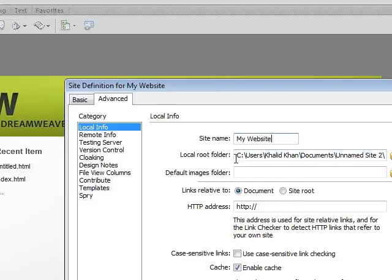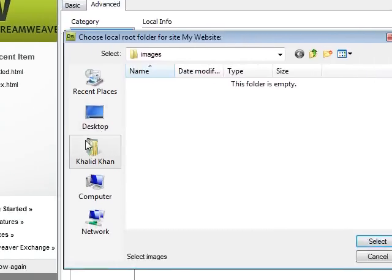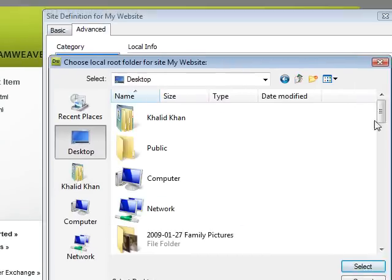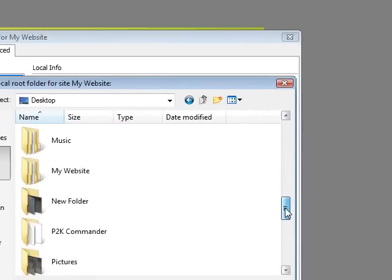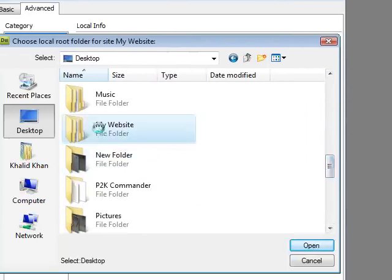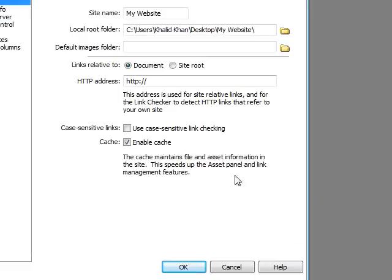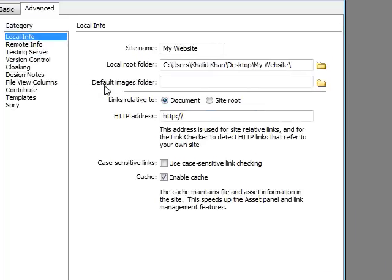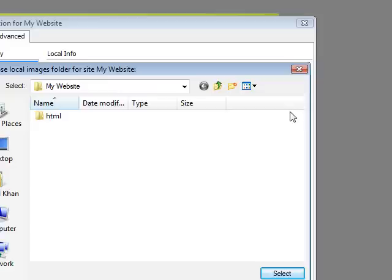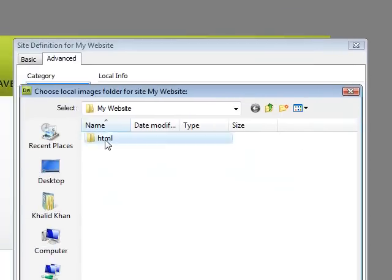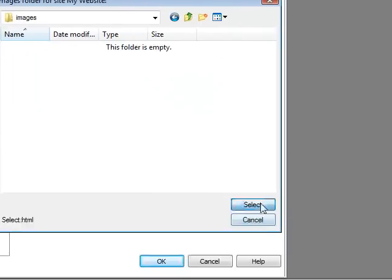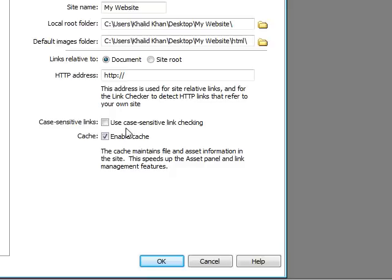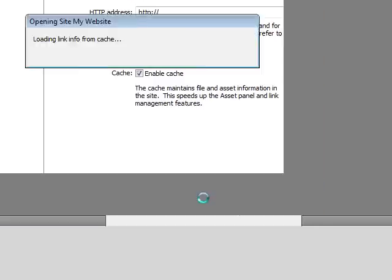Local Root Folder will be My Website, HTML. Default Images folder will be Images. Leave everything else at their default settings. Click OK.